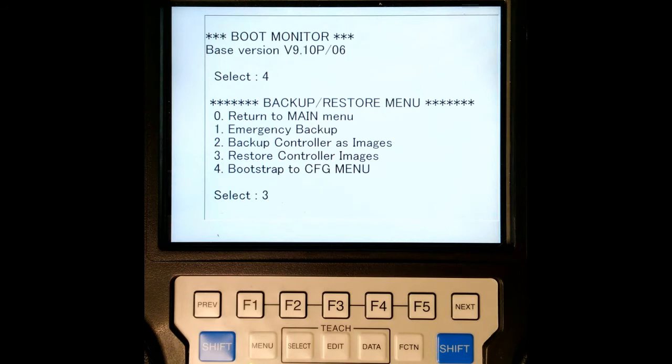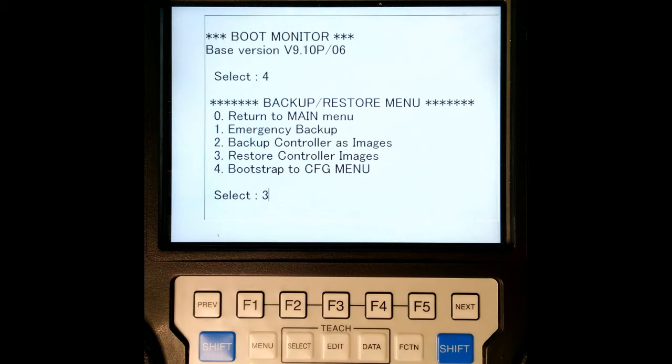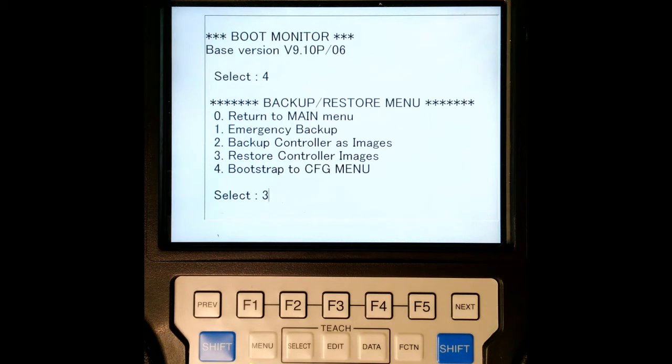Now here's a note, unless specified by your FANUC provider, never do number one and four, emergency backup and bootstrap CFG menu. These are meant for worst case scenarios. And again, the FANUC provider will tell you to do these or walk you through those. So generally you're going to do just a restore controller images, which is number three.